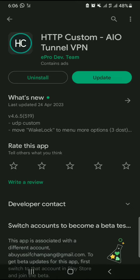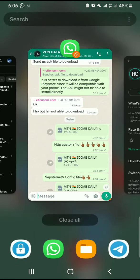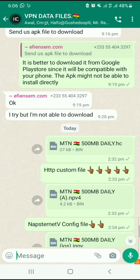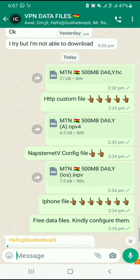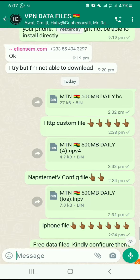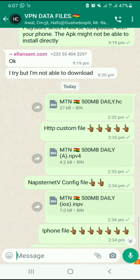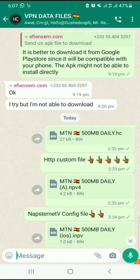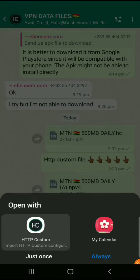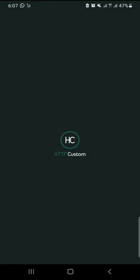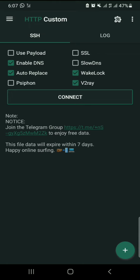Once installed, move back to the group. You can see the files there — download the file. Click on the file and it will try to open with compatible apps. Select HTTP Custom. If it is the first time, allow the permissions. You can see it has been configured.